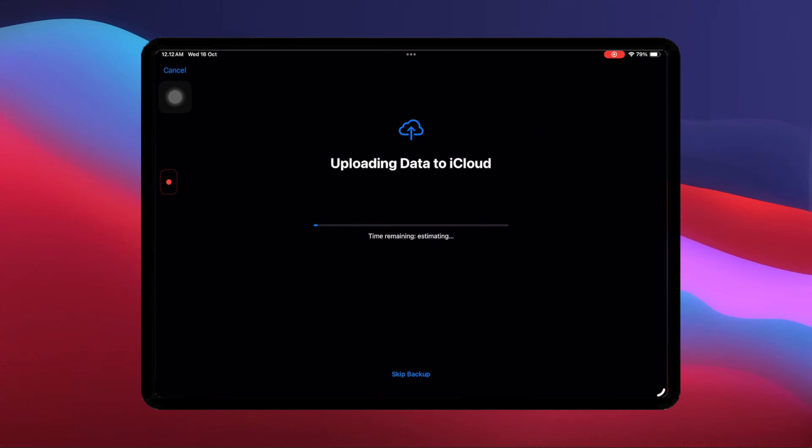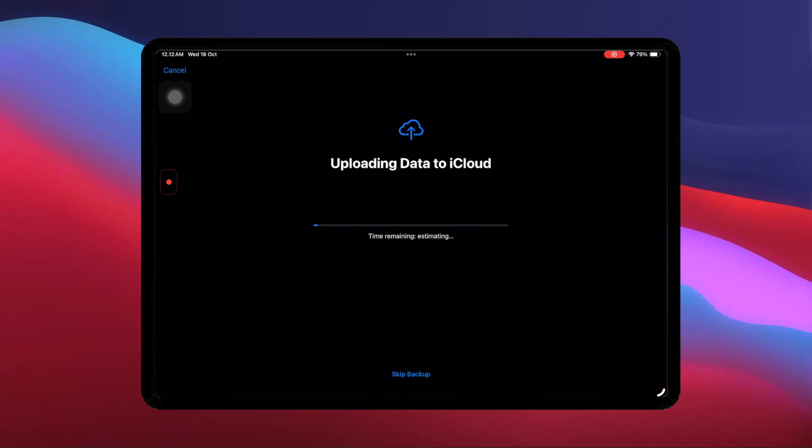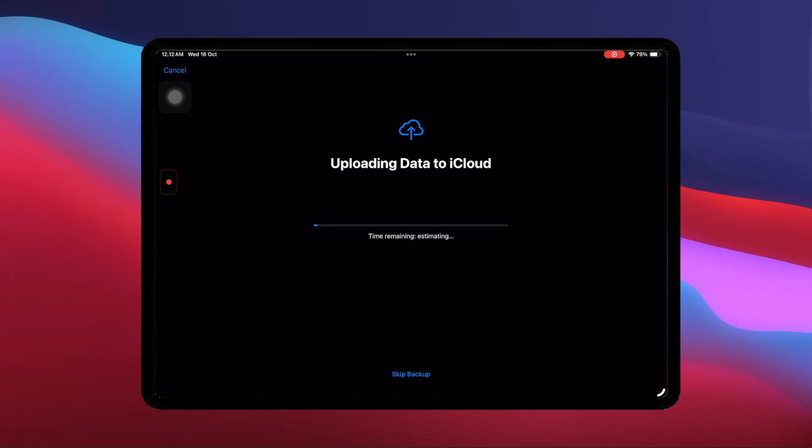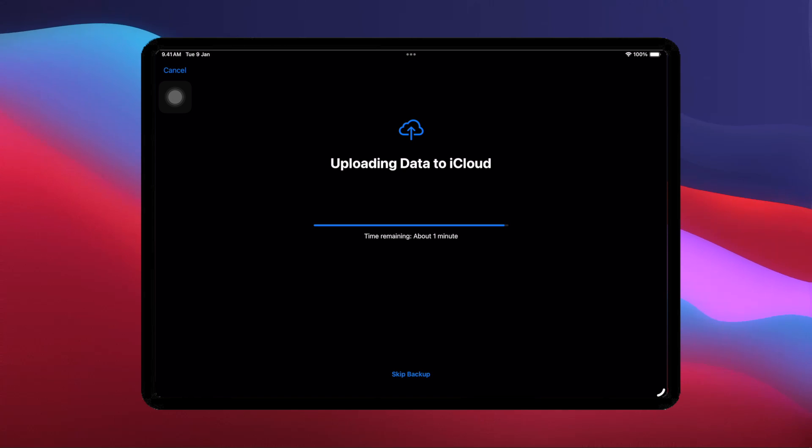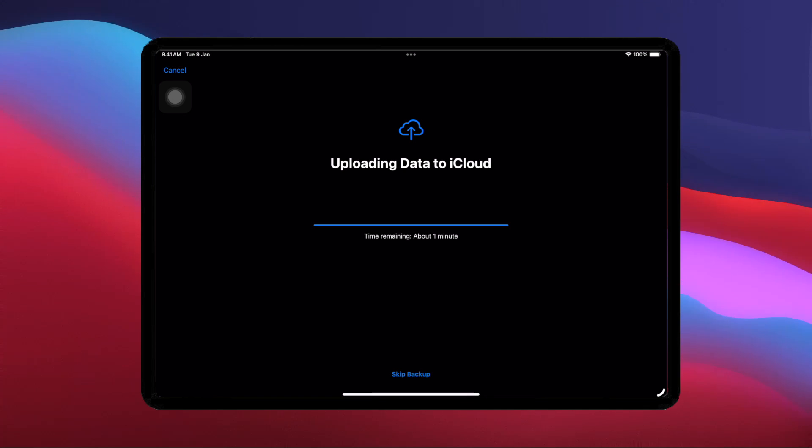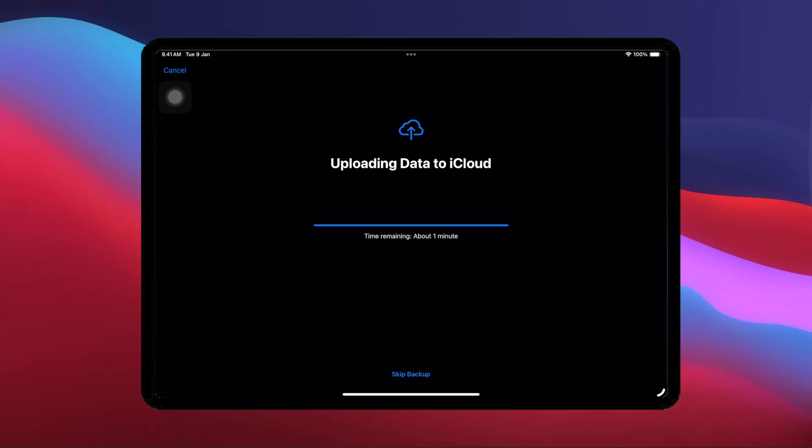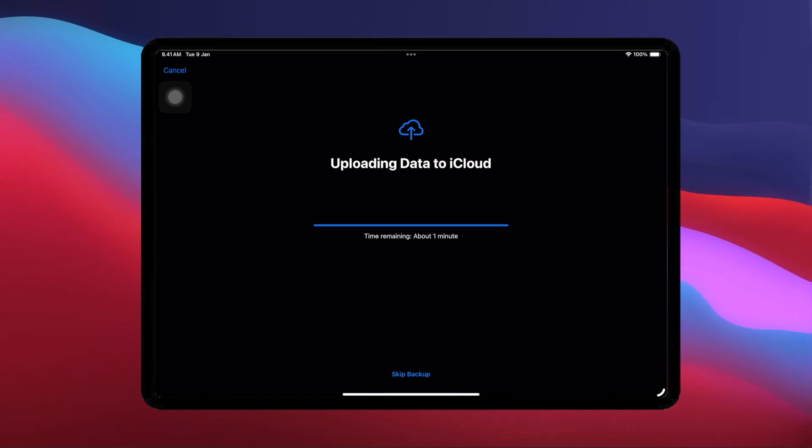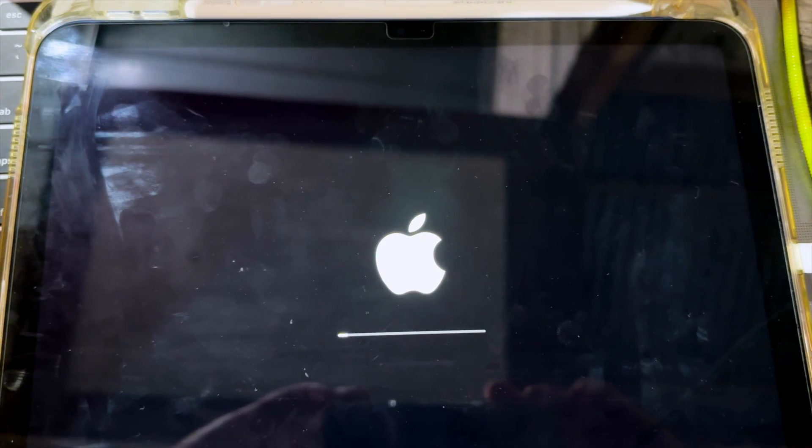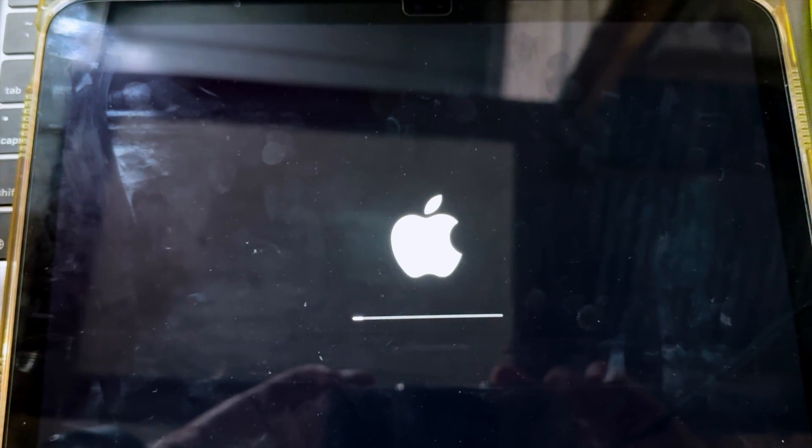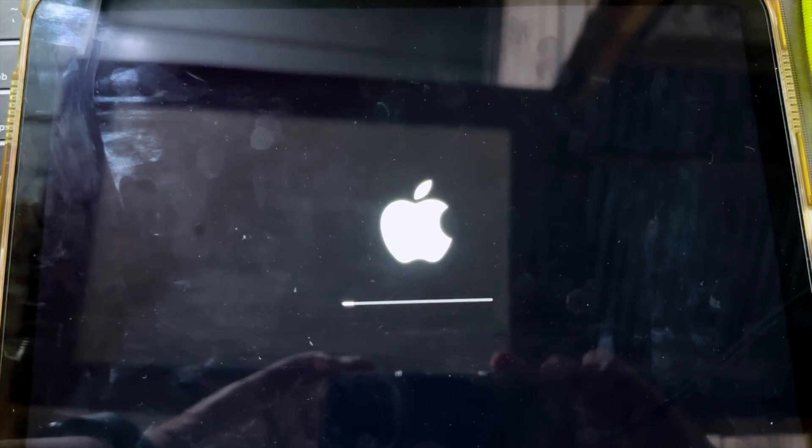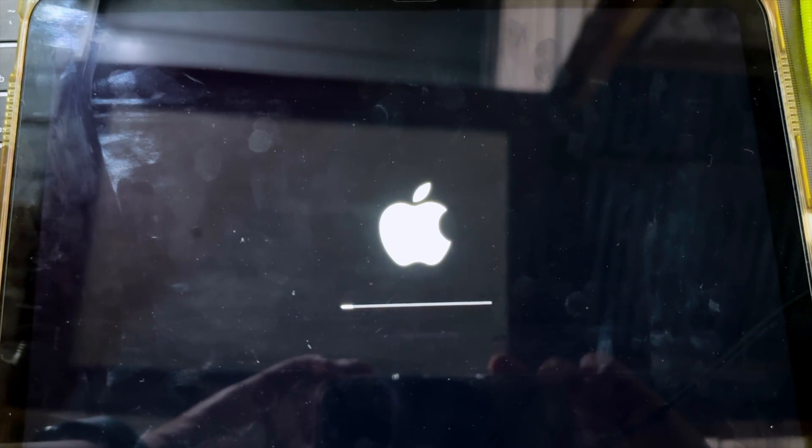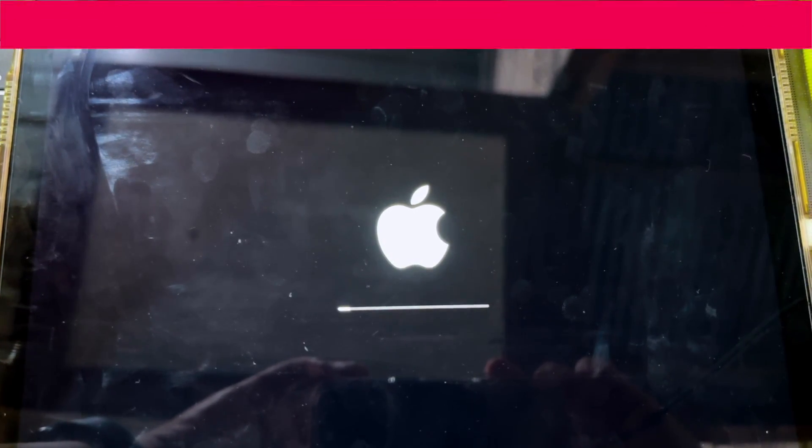But make sure you have backed up your data first. After that, go to Settings, then click Erase All Contents and Settings, and you will automatically be asked to backup your data to iCloud. After the backup process is complete, your iPhone will automatically restart and return to Factory Reset. Wait until the Factory Reset process is complete. This will take a few minutes.